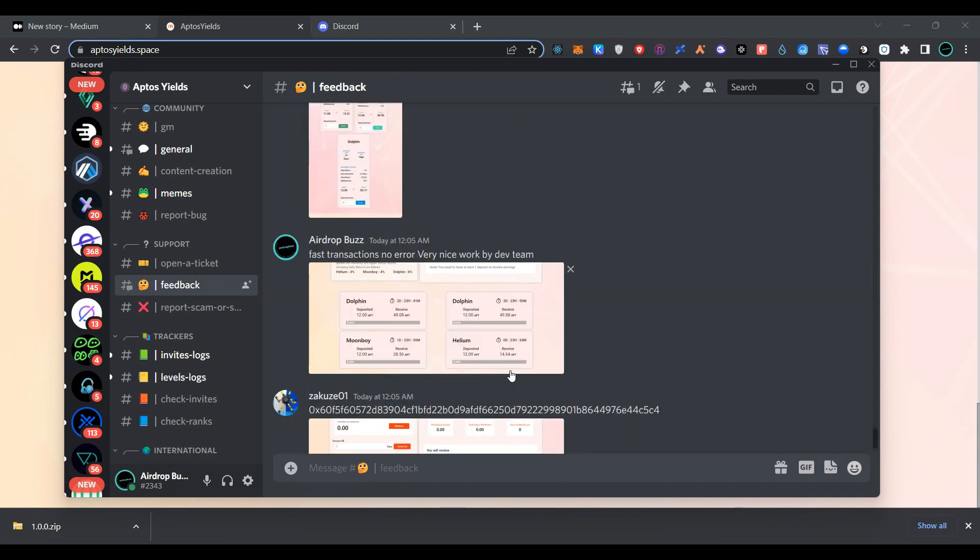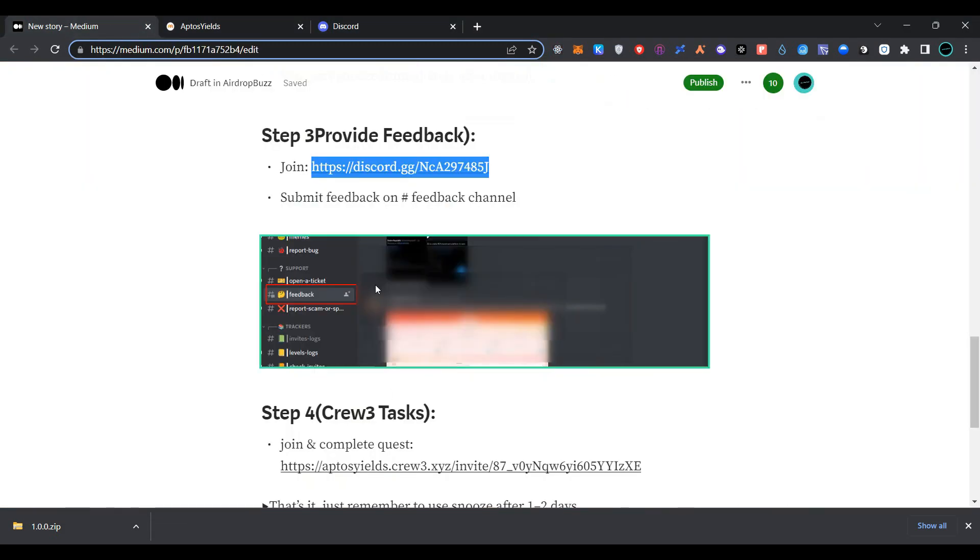As you can see, we have successfully provided feedback. Now go back to the page.